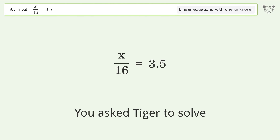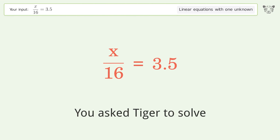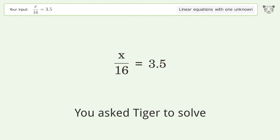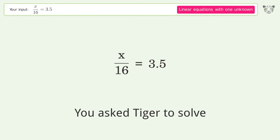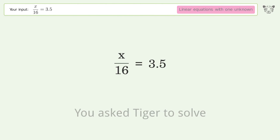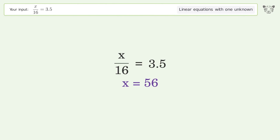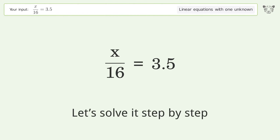You asked Tiger to solve this — it deals with linear equations with one unknown. The final result is x equals 56. Let's solve it step by step.